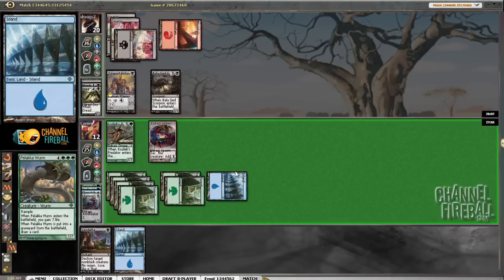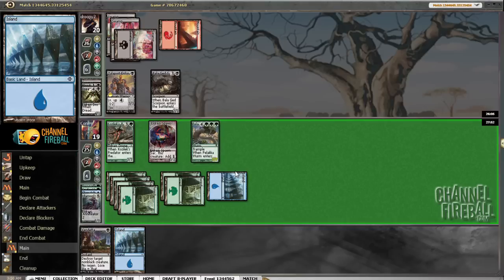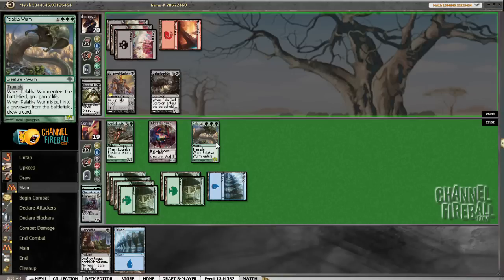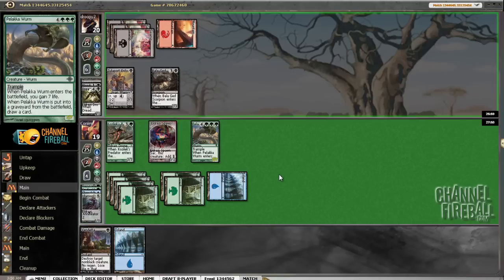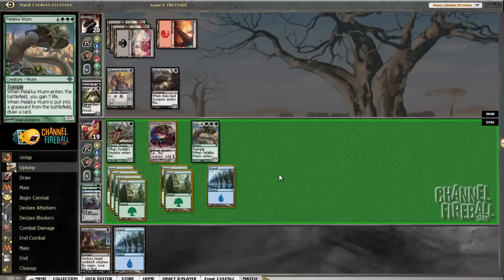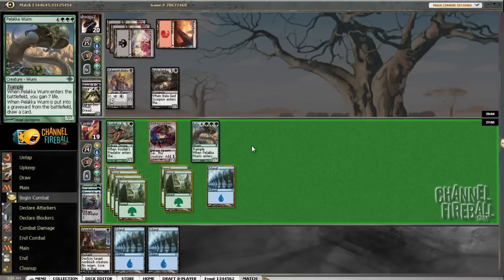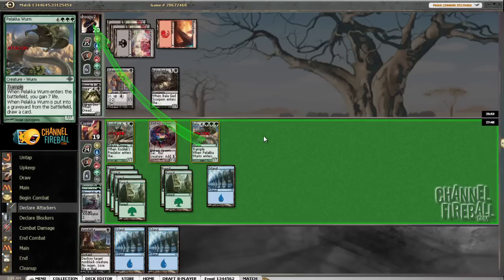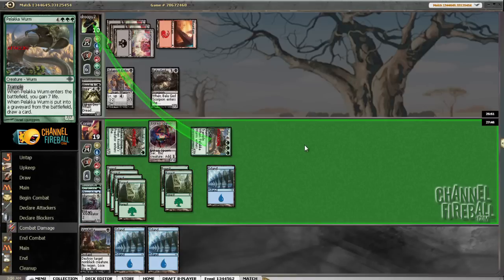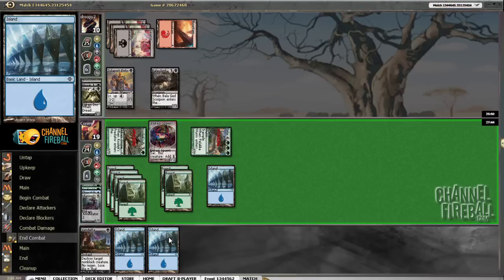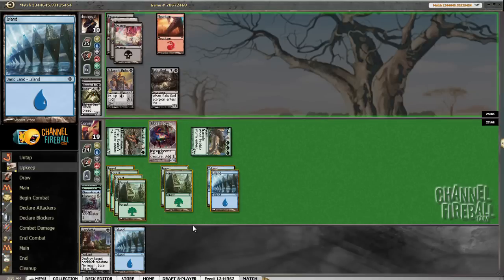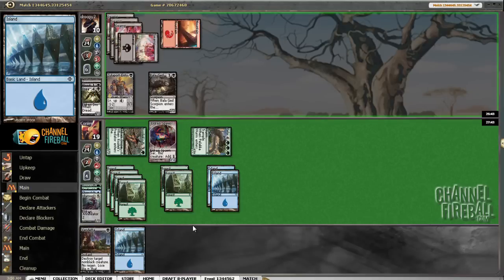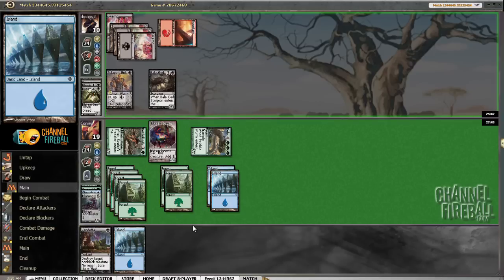His Zulaport Enforcer is much less likely to be scary now. And we still have stuff like... The good thing about this deck is that unlike relying on these guys to win the game, they're just... They're good but they're not the focal point. We will trade Kozilek's Predator for his 3-3 if he wants. He does not want. If he just levels up here, it seems like he's going to try to trade for my Pelakka Wurm.